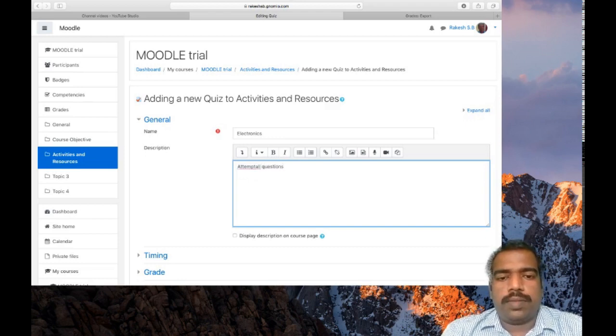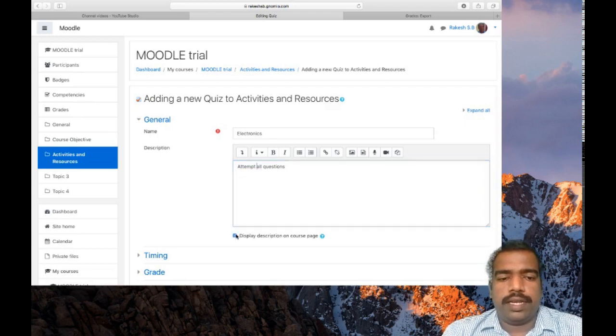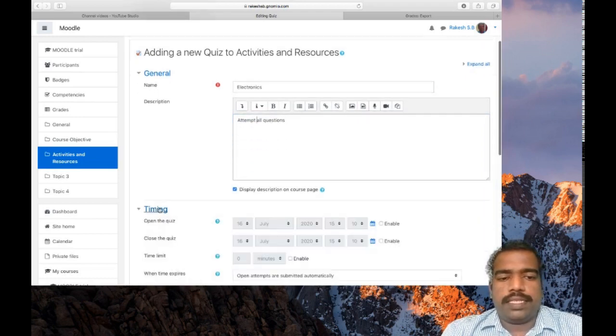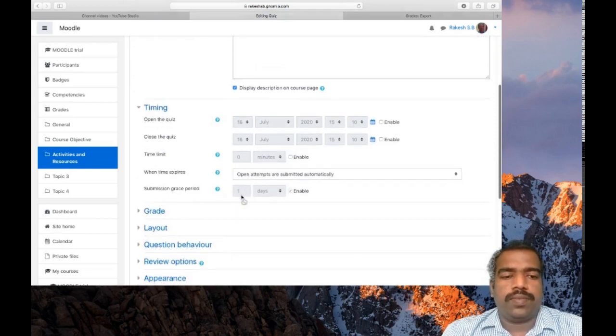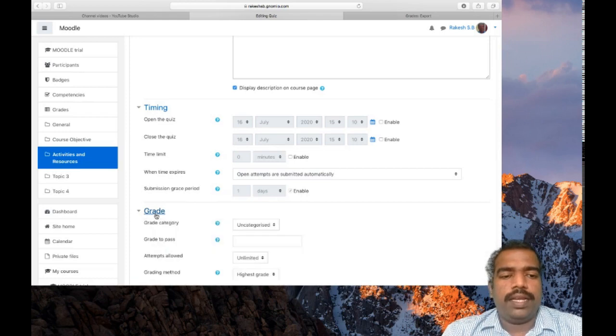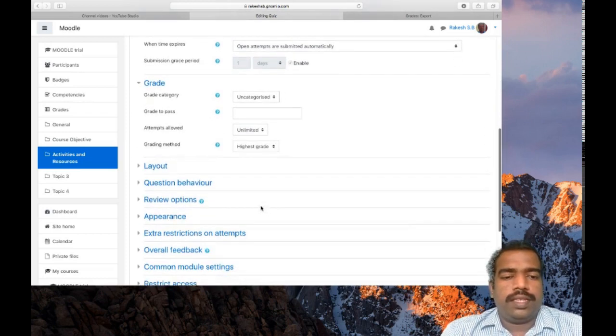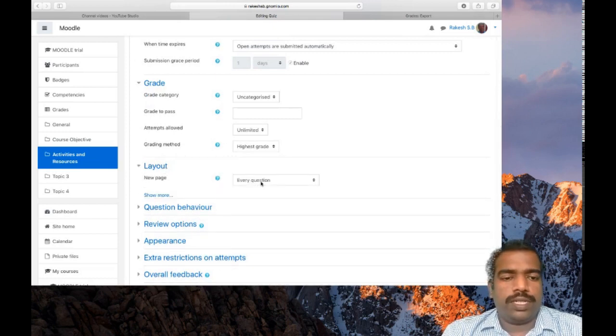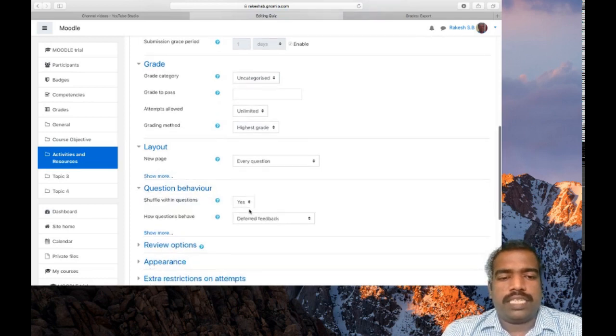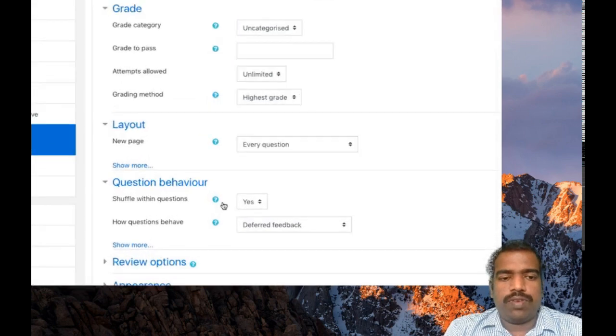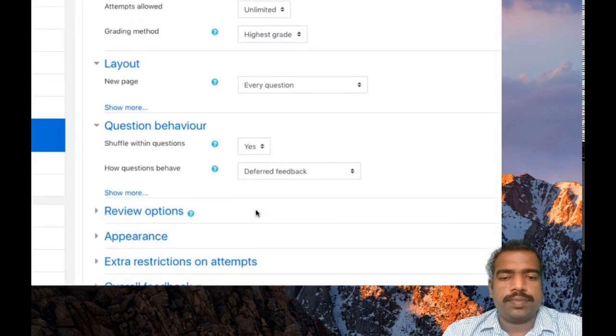So timing is there, you can give timing also. Similar options available in assignment. You can provide grade here. So next, layout: new page for every question. Question behavior: shuffle within questions, yes.